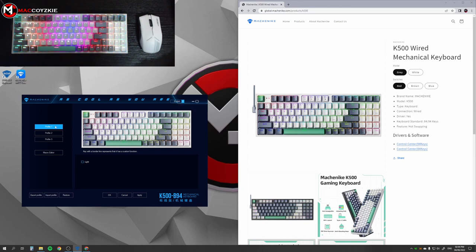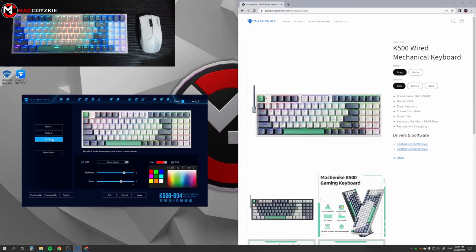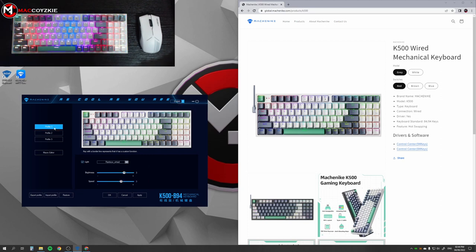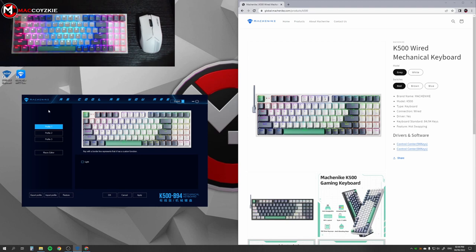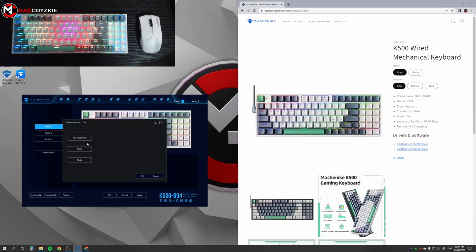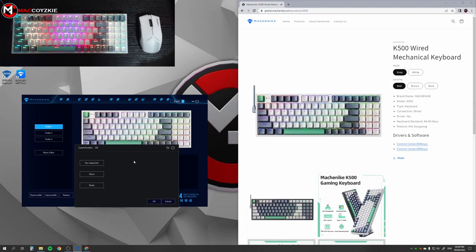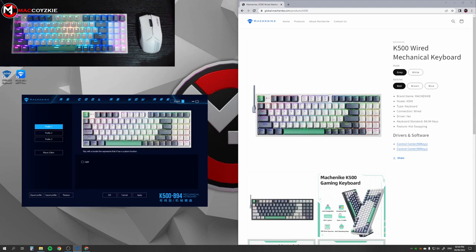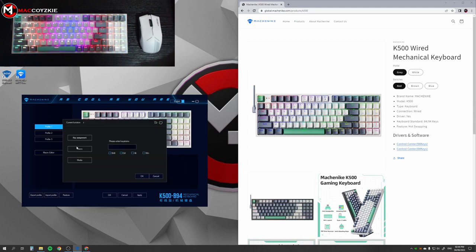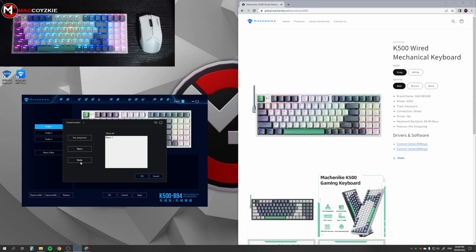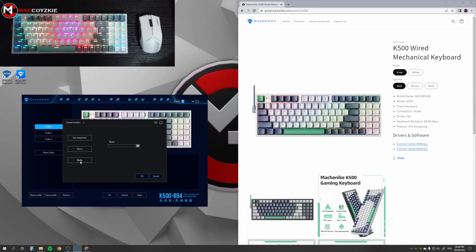Anyway, we are limited to 3 profiles only and we cannot add or rename any which is a bummer. But all keys are programmable and you can change the functions of each accordingly depending on your games or workflow. You can do a key assignment, macro or media.